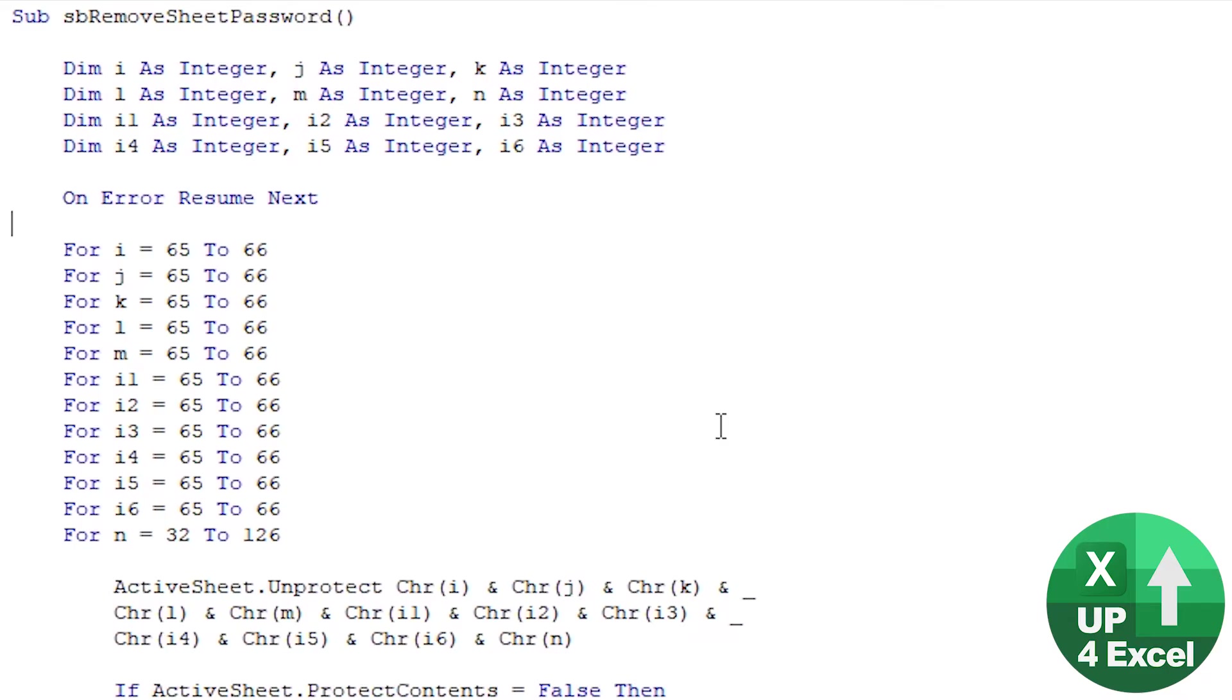If you've got a load of sheets in your workbook and they've all got passwords on them, because this code is not going to tell you what the password is, you're going to have to run it for each sheet. So what we can actually do is embed this entire macro in a loop that goes through every single sheet in the workbook removing the password.